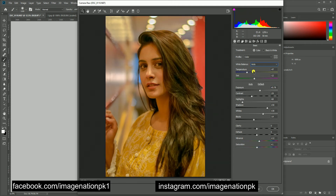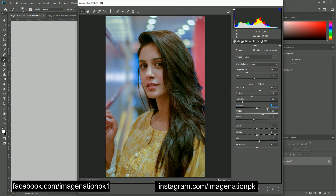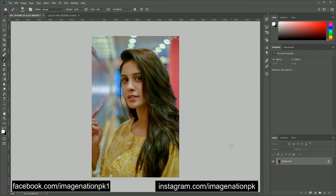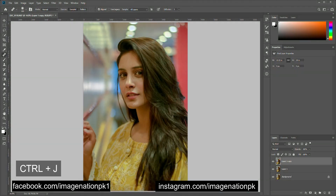We will apply auto white balance, and I will take back the shadows to their normal value so that we don't introduce any noise in the shadows. After applying all the adjustments, slight adjustments in the white balance as well — let's hit OK. Now this is the image from where we will start to work.